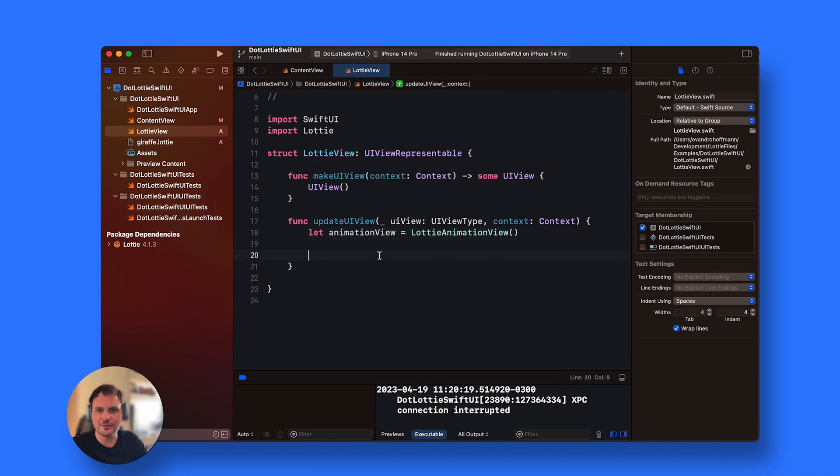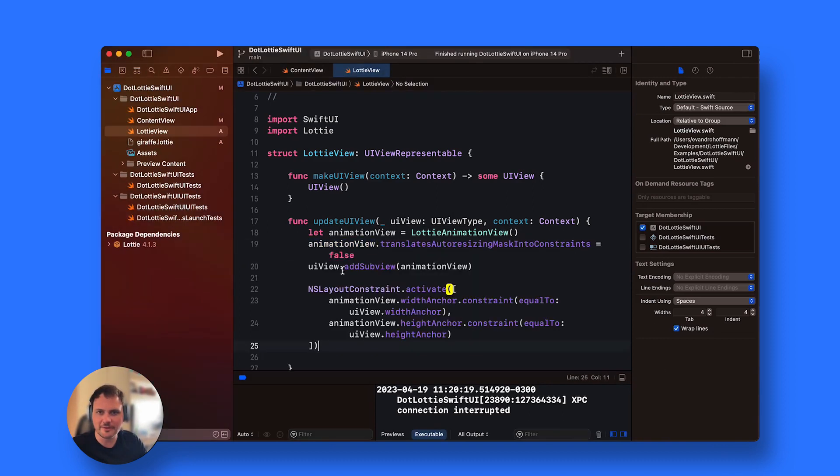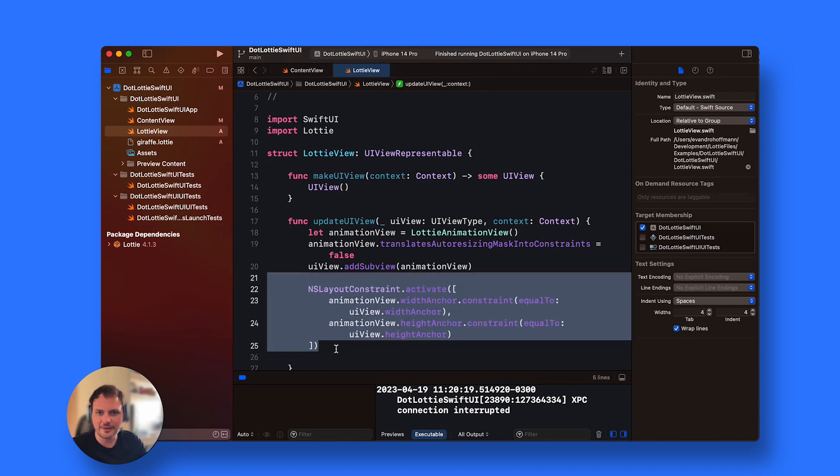You have to add it to this UIView that we have here. I'm just going to copy the code so we don't have to type it. But basically I'm adding it as a subview to the view and then adding the constraints to be exactly the same size.